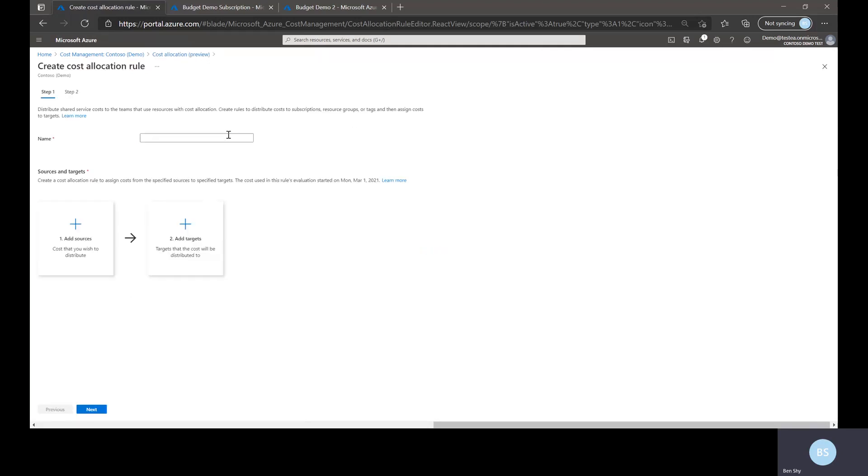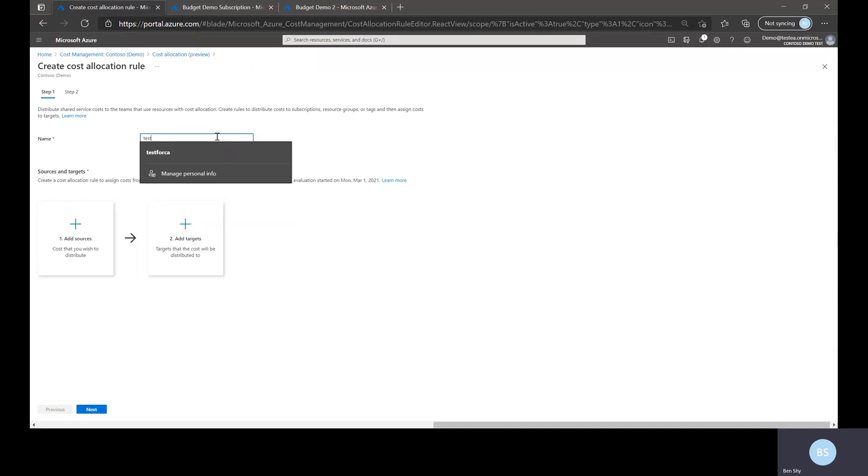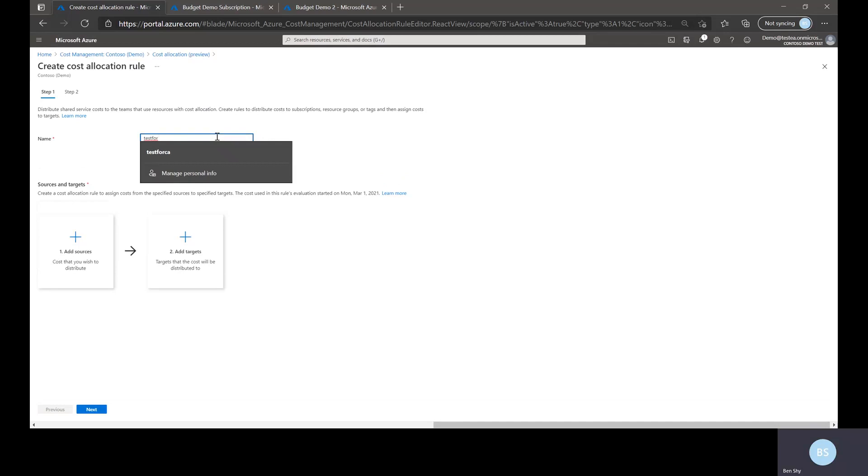You'll want to give it a name, so just type in an allocation rule to be as descriptive as possible for the allocation rule you're creating. So for this I will just put test for demo.